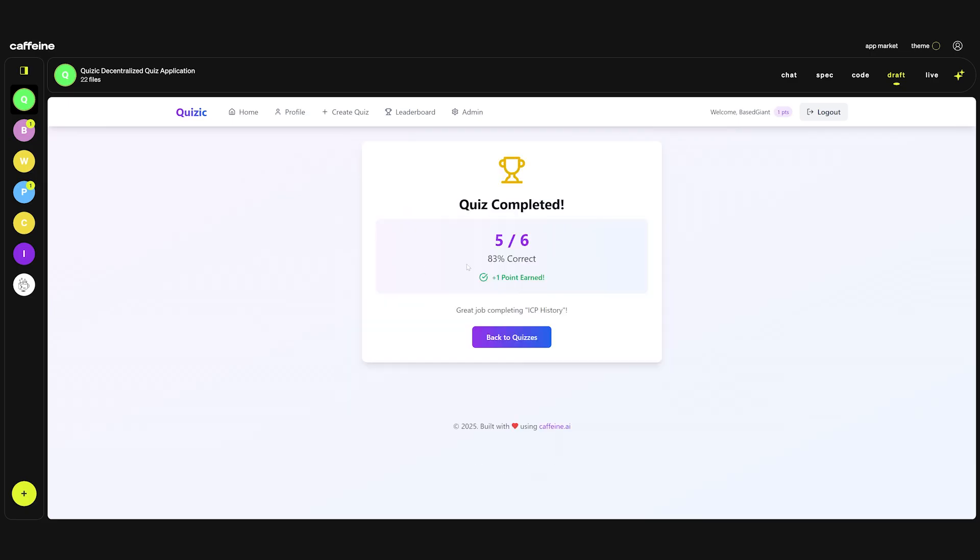83%. As you can see caffeine also adds other features that make the application better. In the prompt I never asked caffeine to add this percentage for every quiz but it did it by default. We completed the quiz and managed to get one point.